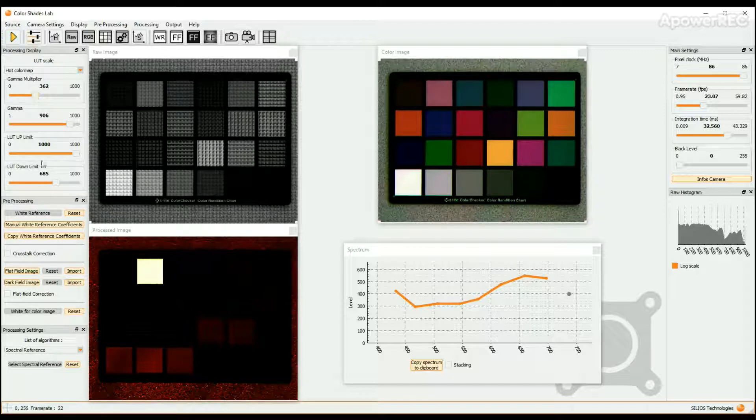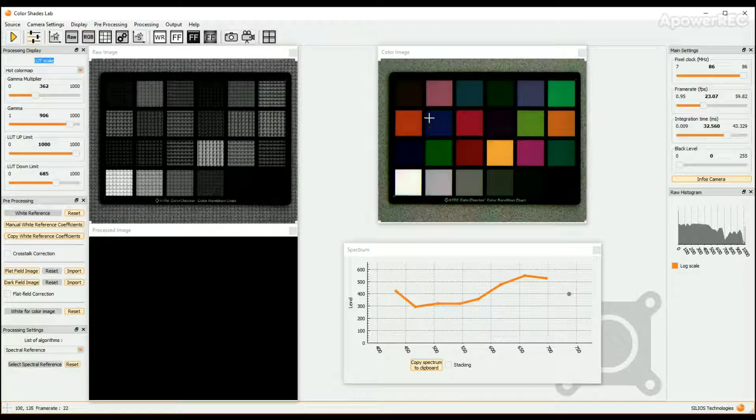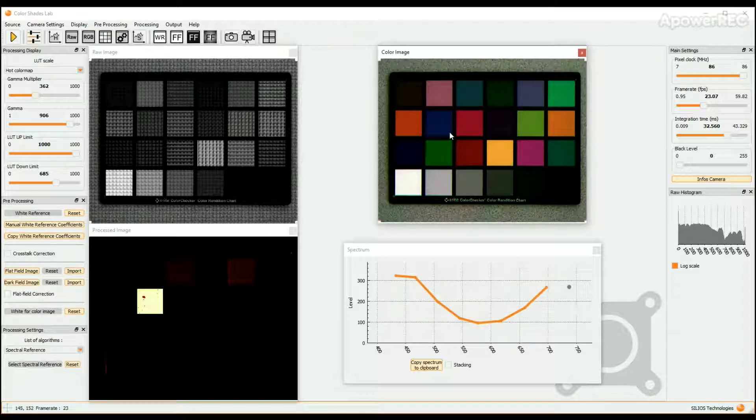On the contrary, if we choose a pad whose spectrum is not close to the spectrum of the skin, the hand is no more detected.